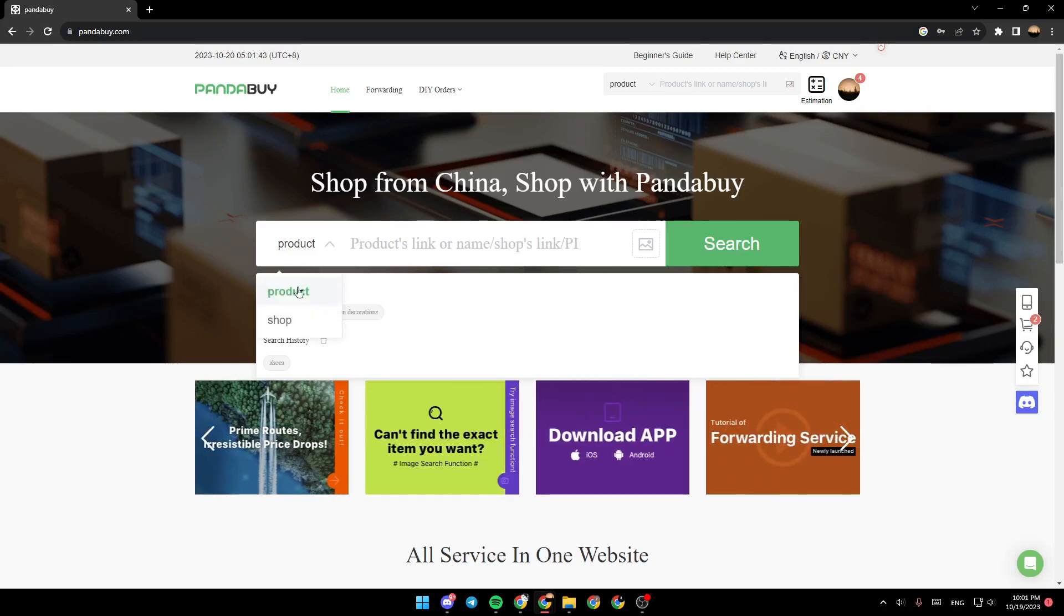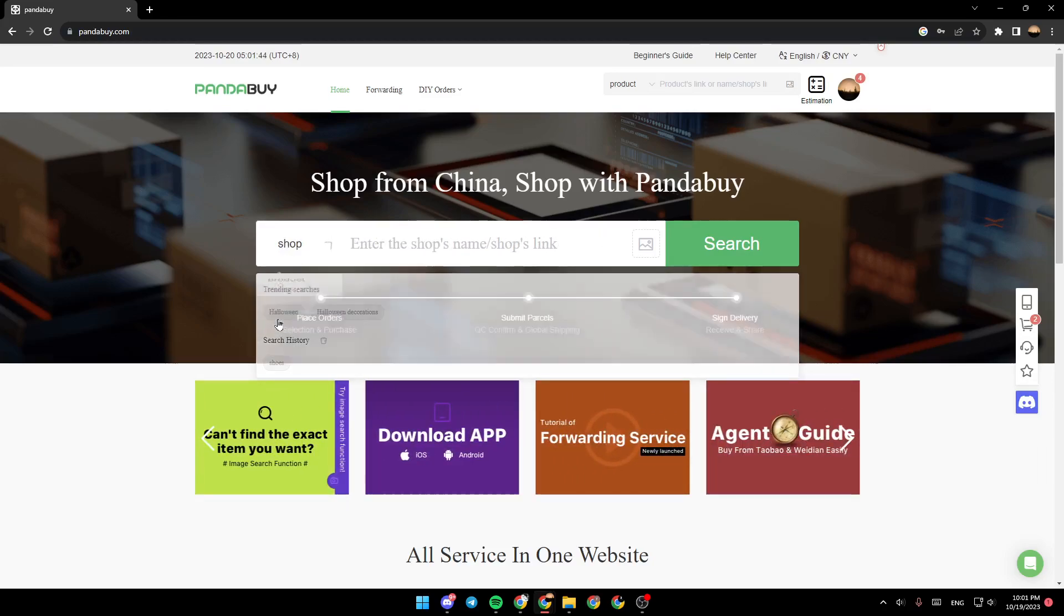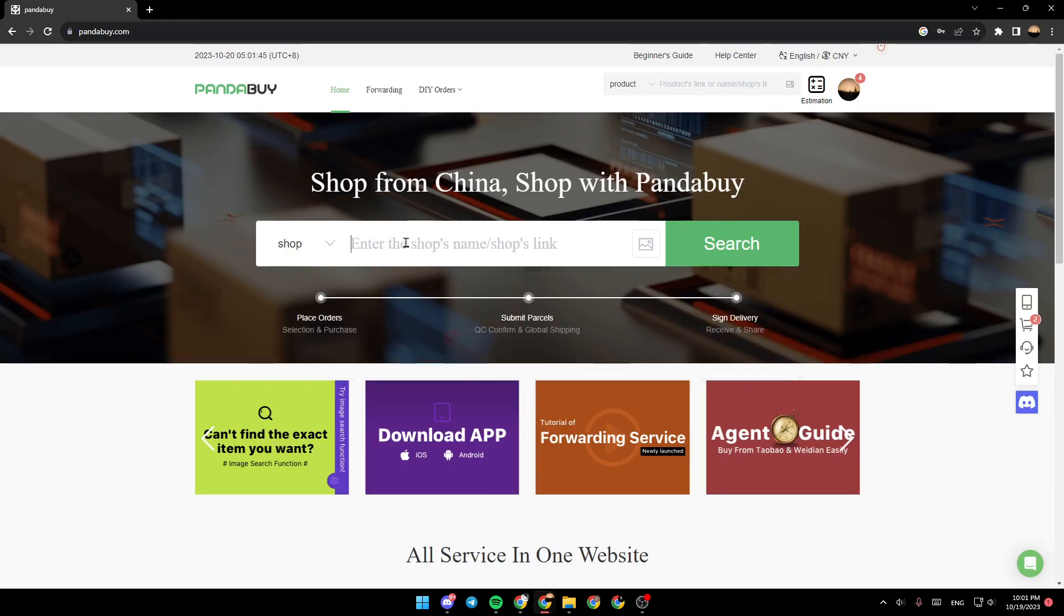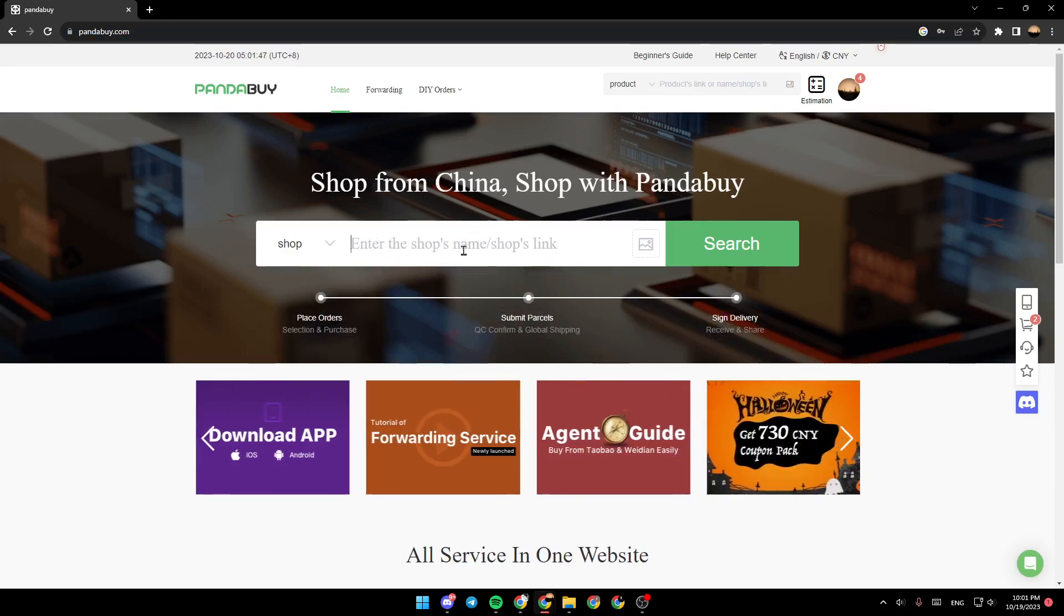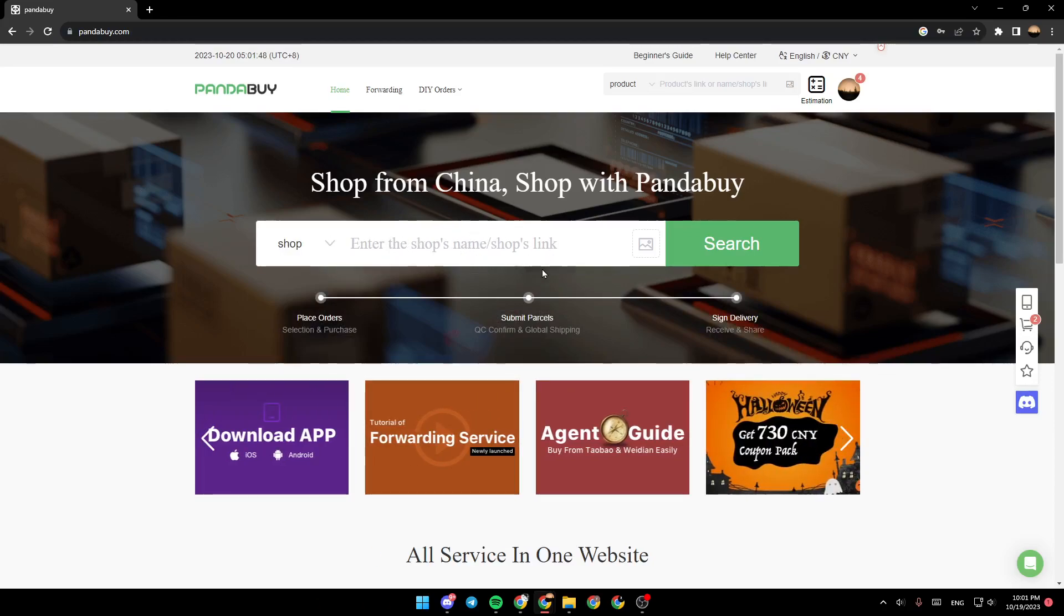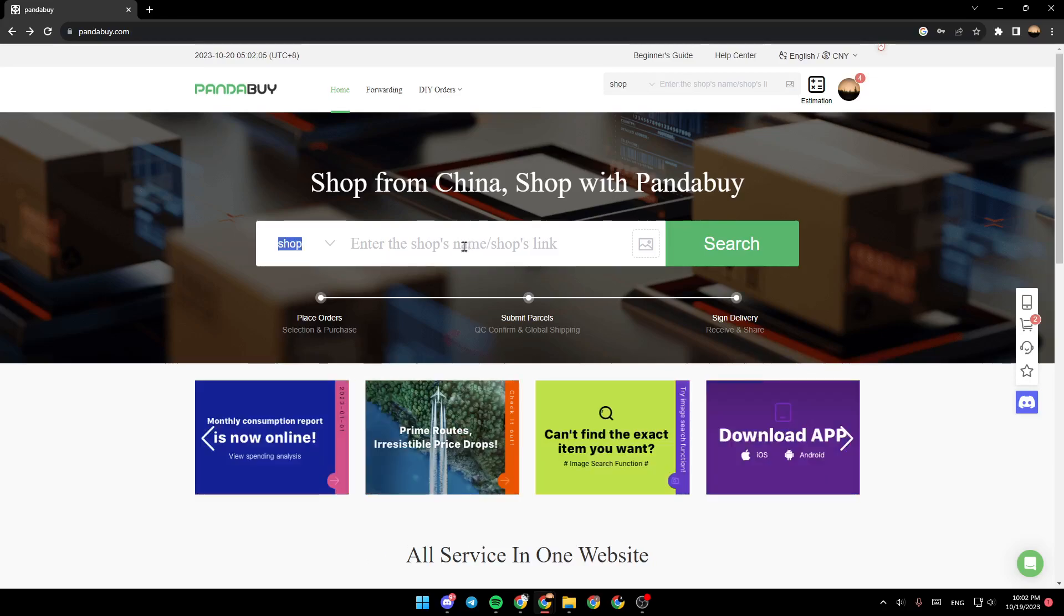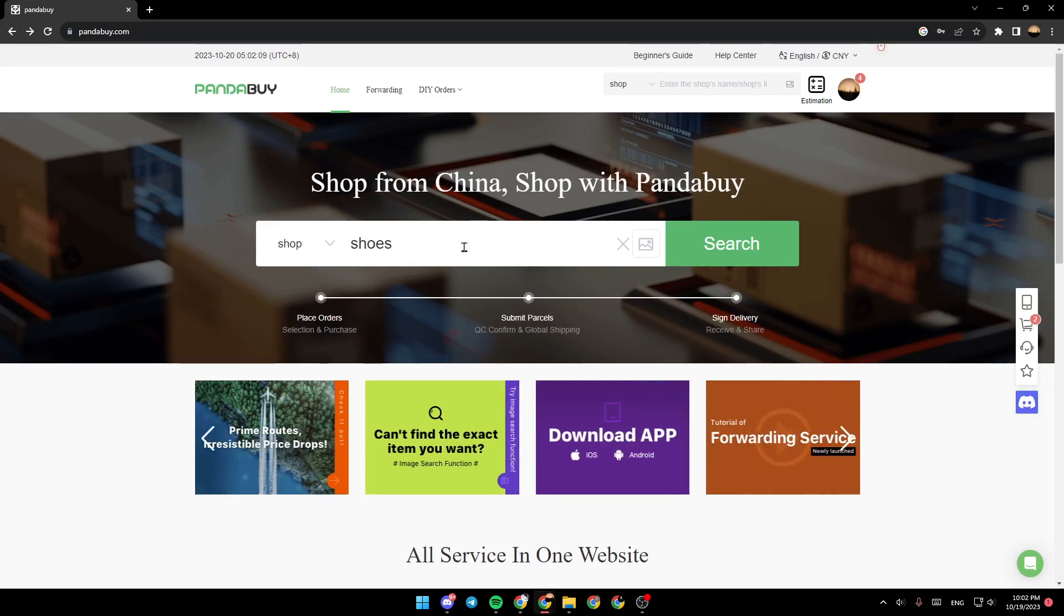So firstly, make sure that you select shop right here. And from here, you can either enter the shop's name or the shops link. So for example, I'm going to type shoes and then click on search.